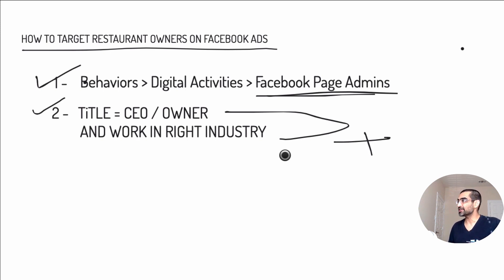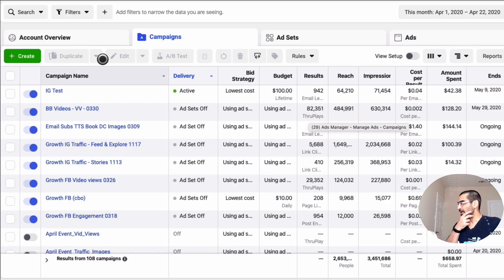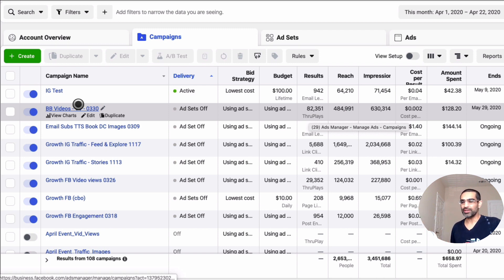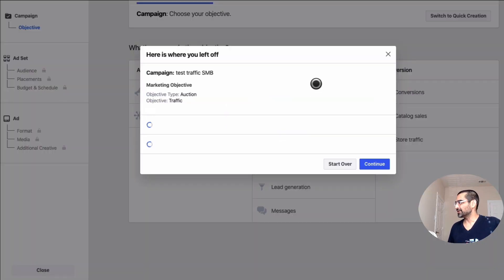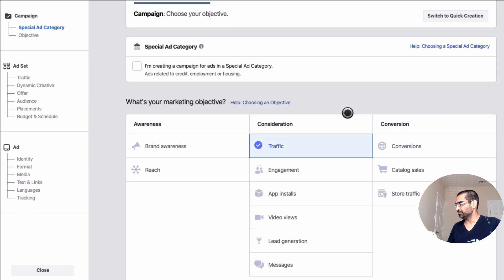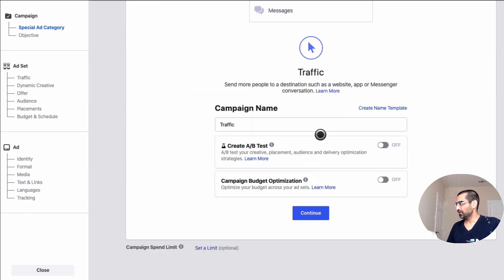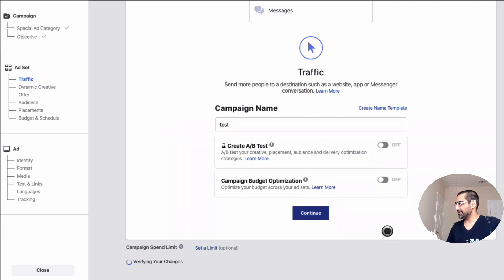Alright, now let's jump into Facebook Ads Manager and I'll show you how to find these options. Here I am logged into one of the Facebook Ads Managers, so I'm going to click on create and let's create a new campaign — let's say it's a traffic campaign — and I'm just gonna say 'test' and hit continue.